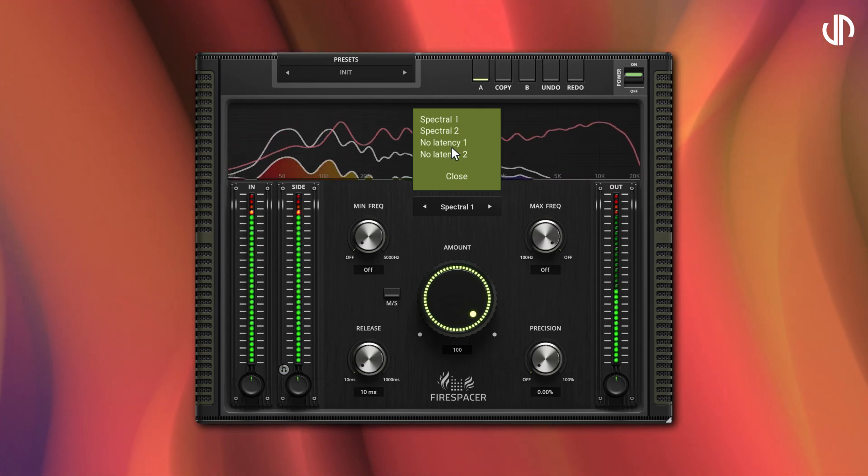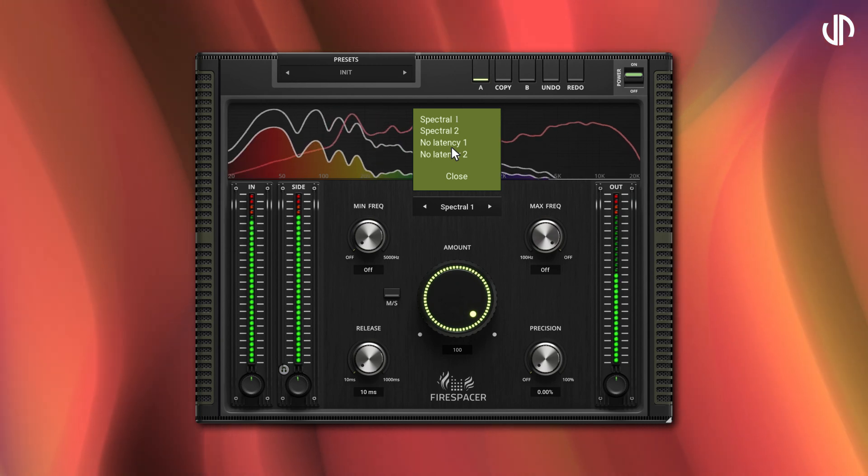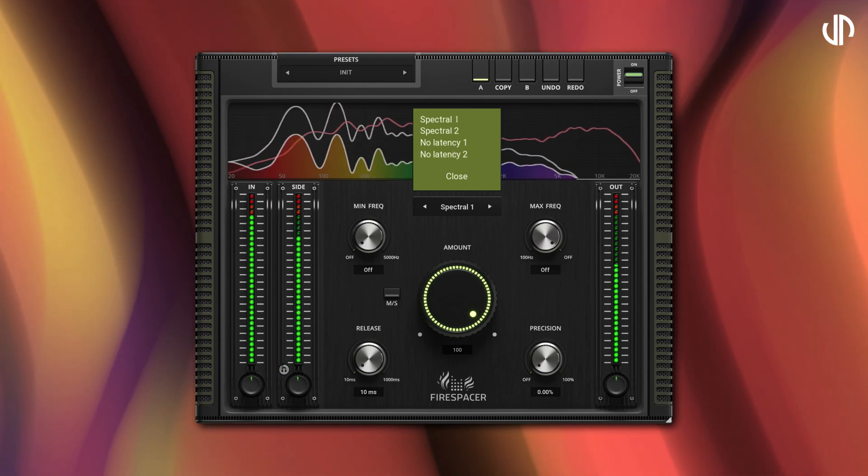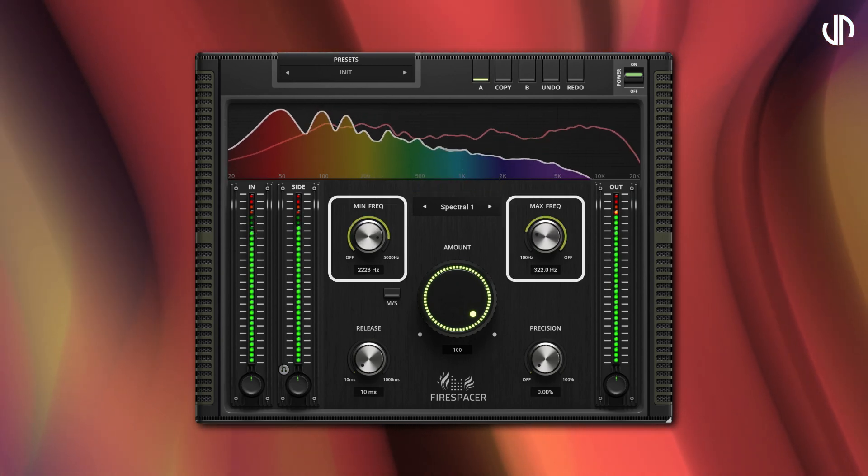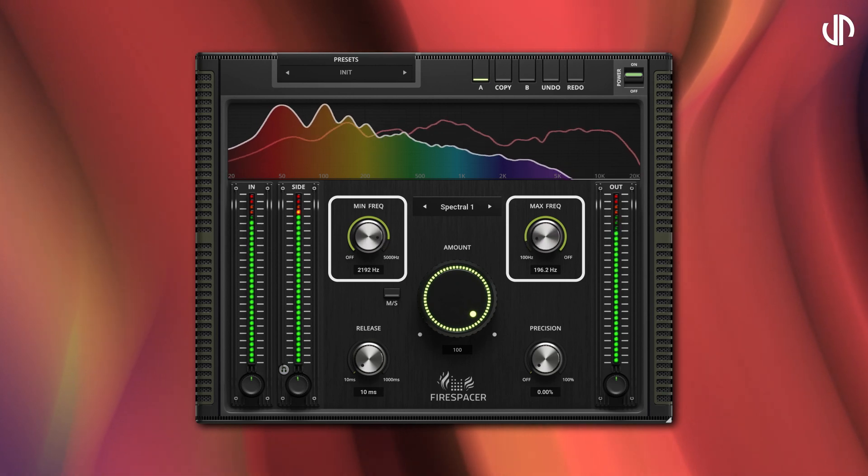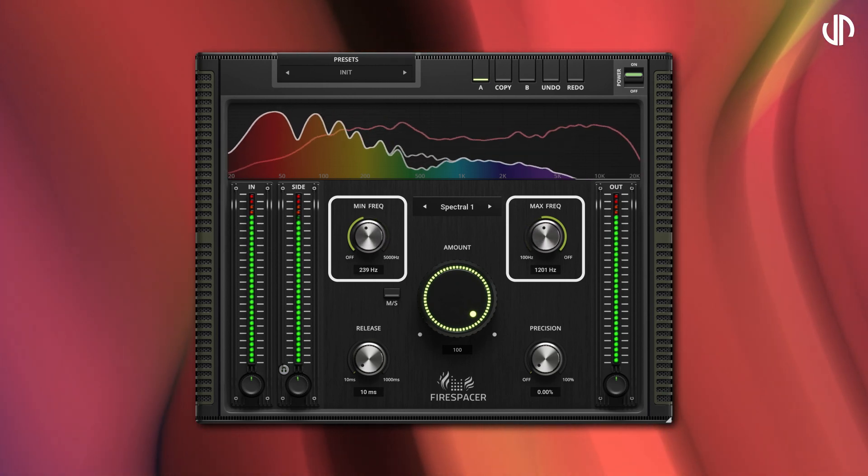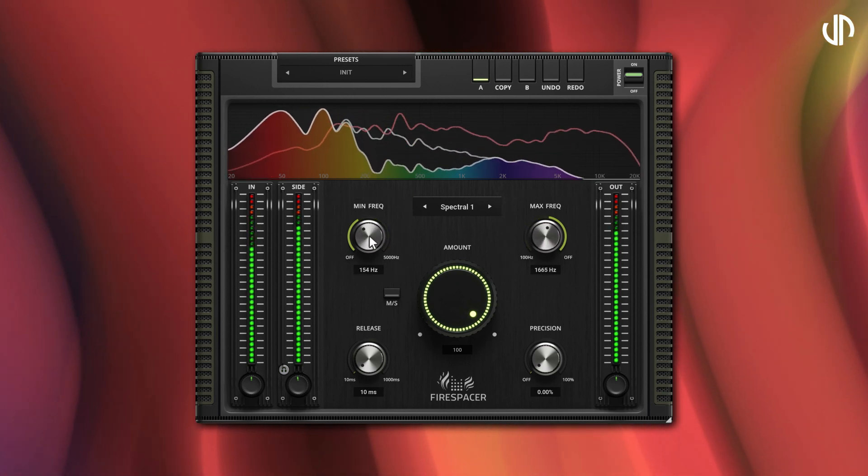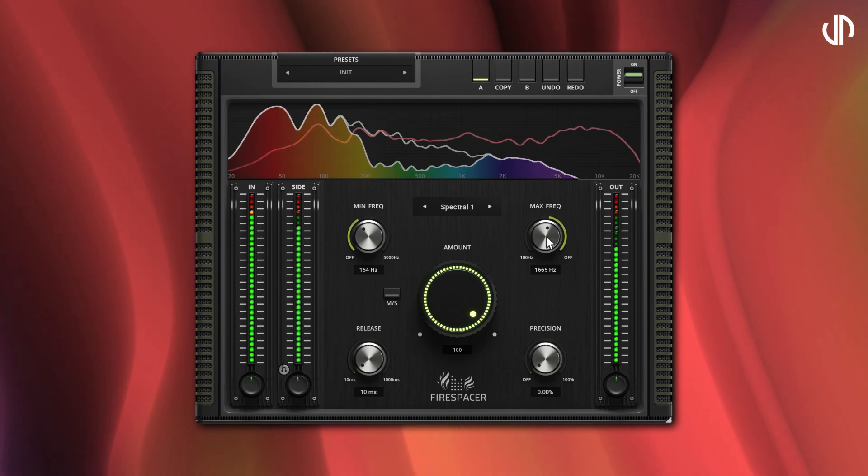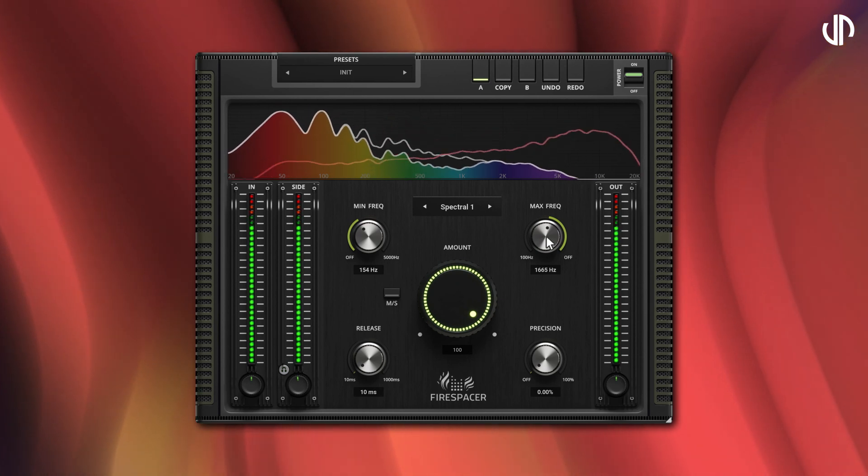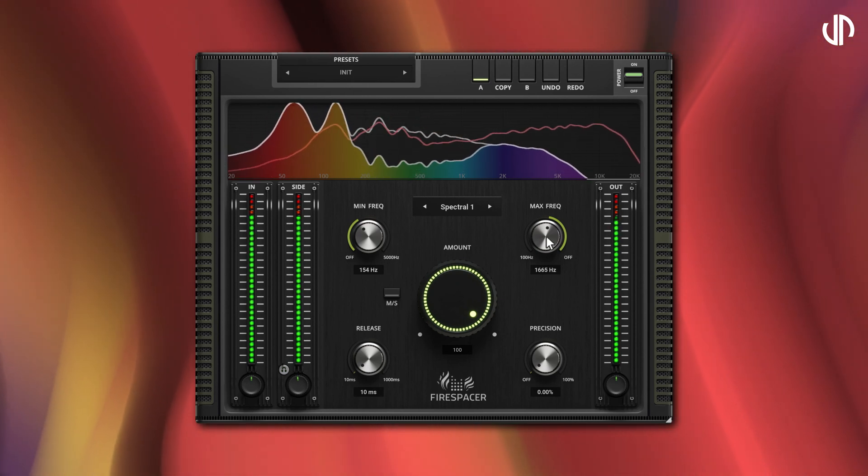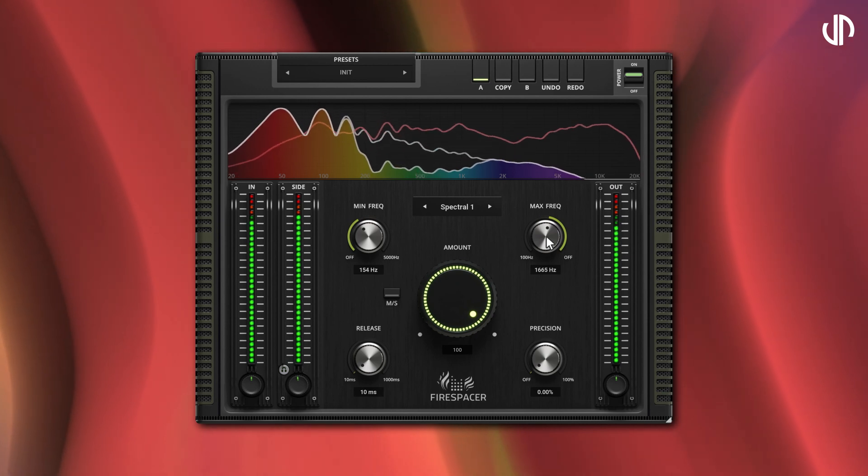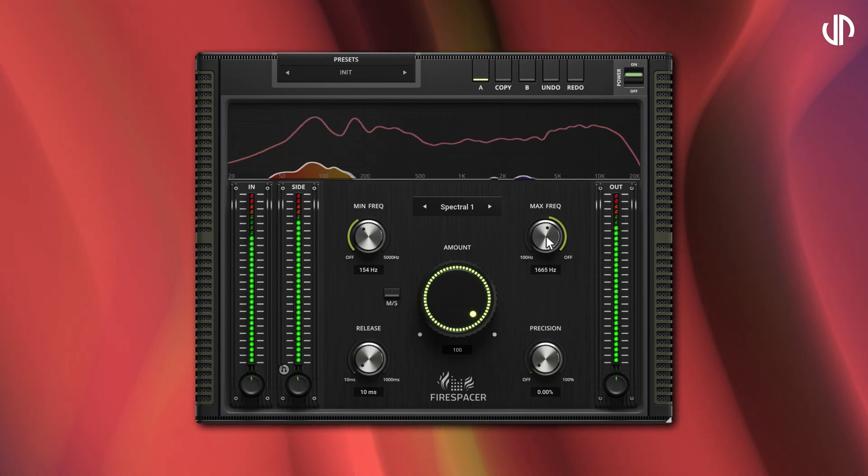The minimum and maximum frequency knobs act as high-pass and low-pass filters respectively. Frequencies below the minimum or above the maximum are disregarded by the effect. These controls are particularly useful in scenarios where you want to refine the effect to a specific frequency range.